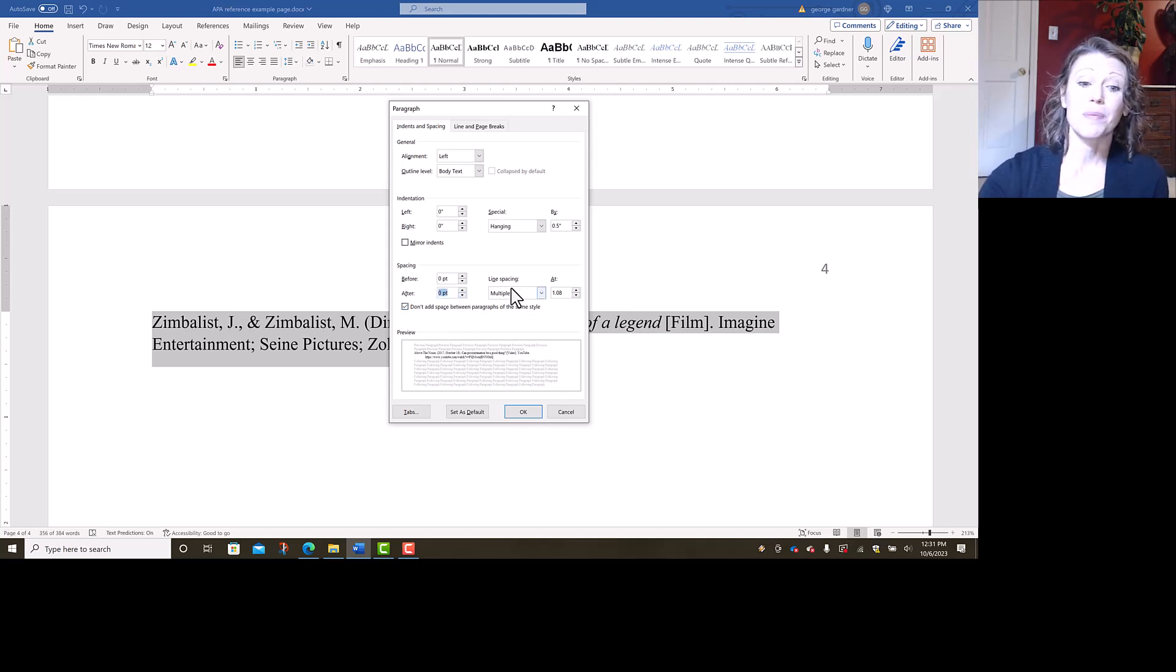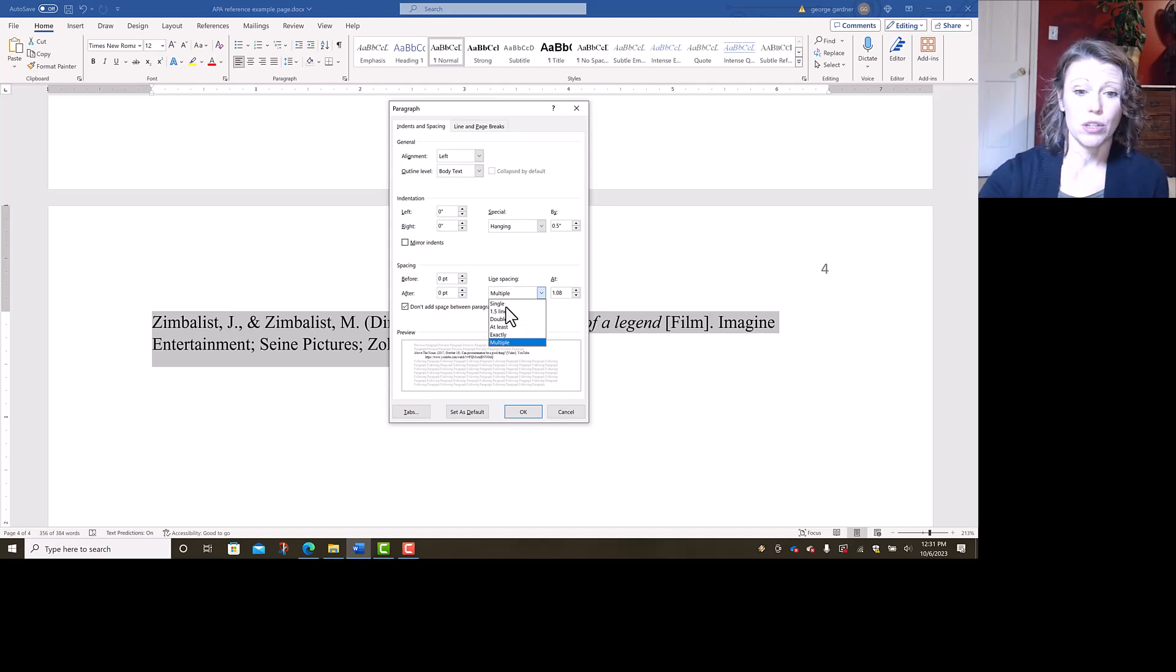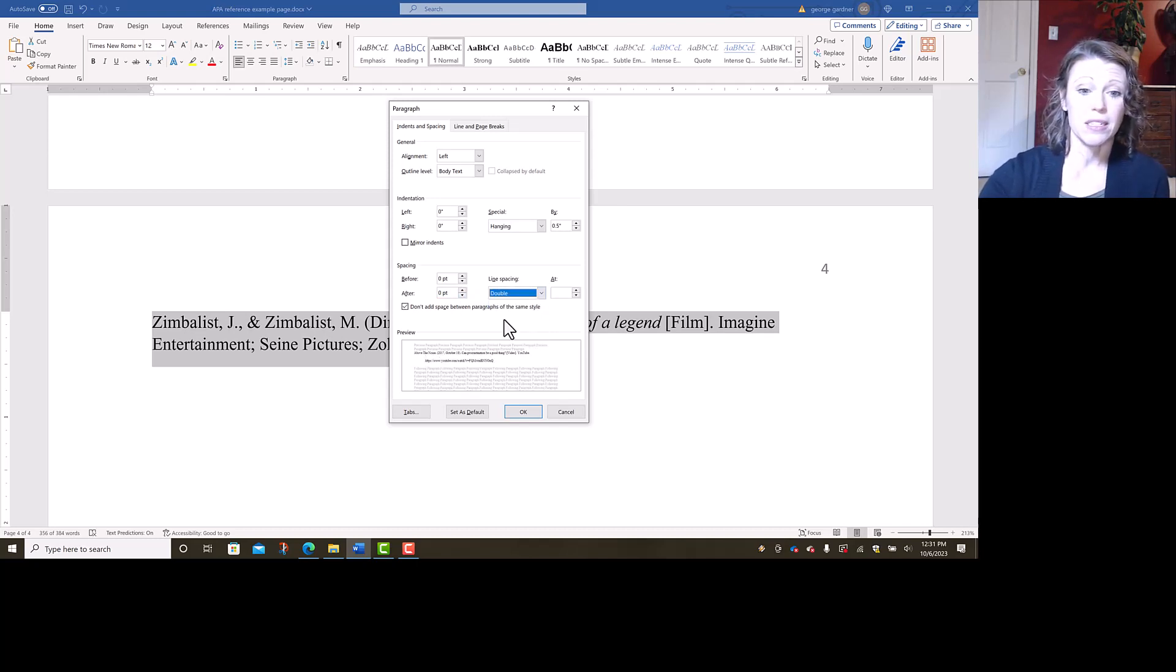Then under line spacing, I need it to be double spaced. So from multiple, I'm going to select double, and then I'm going to hit okay.